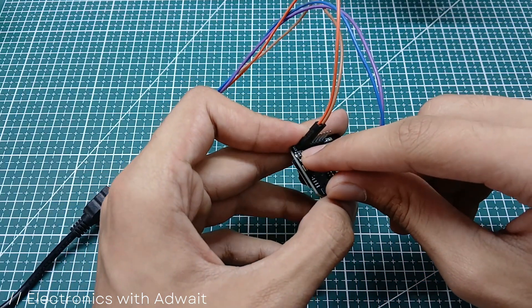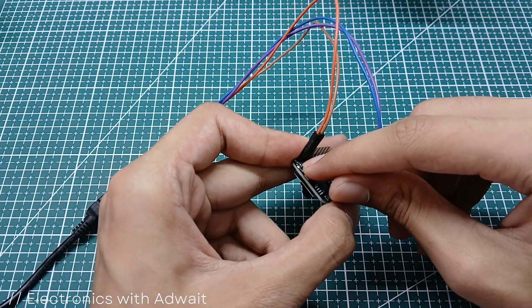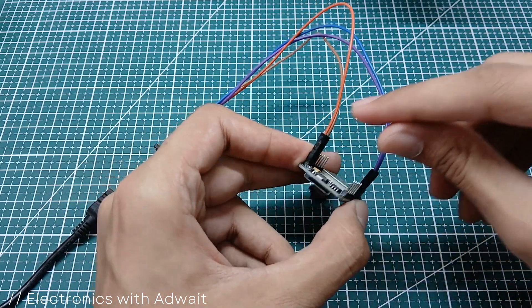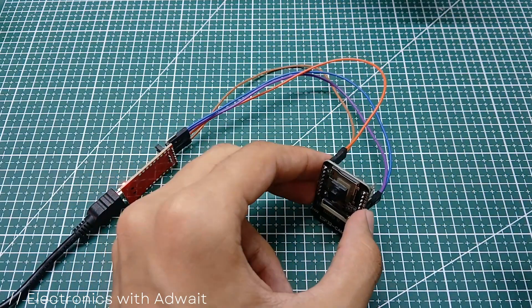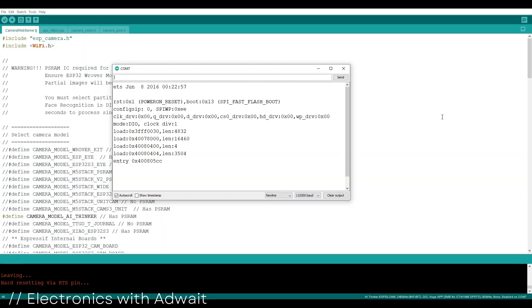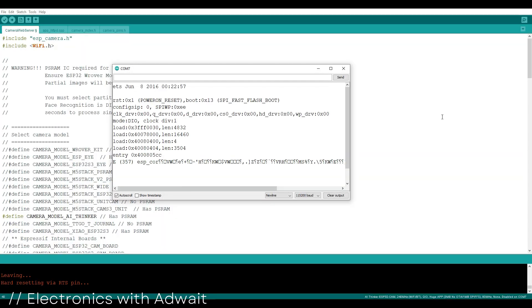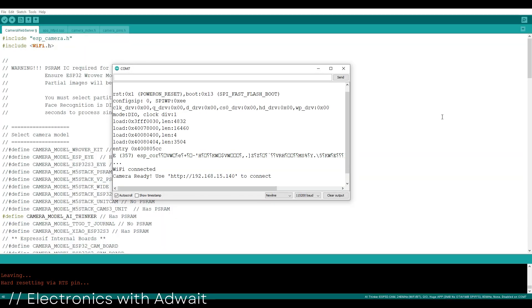Make sure your device is connected to the same Wi-Fi network as that of the ESP. So as you can see in the serial monitor, our camera is ready. Now copy paste this link in any web browser to connect to the web server.